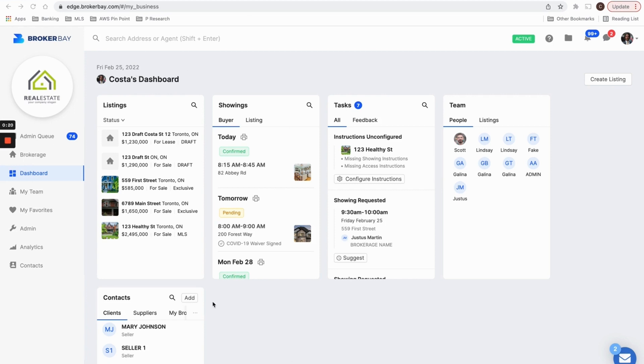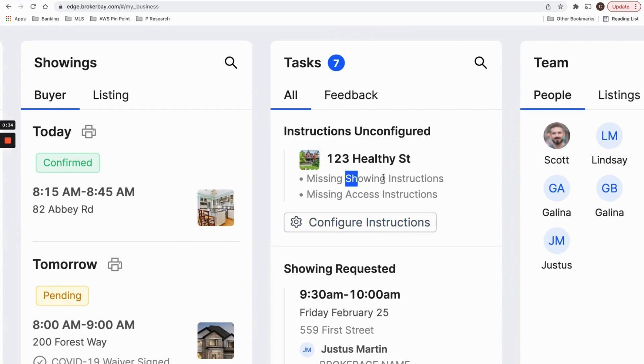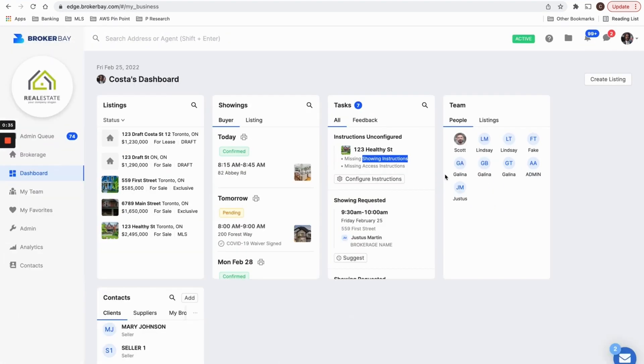When you first log into the platform, you're going to be met with your dashboard. And on your dashboard, you're going to see your active listings that you will potentially want to add showing instructions to. And under your tasks section, it'll also prompt you to let you know which of your listings are missing showing instructions.